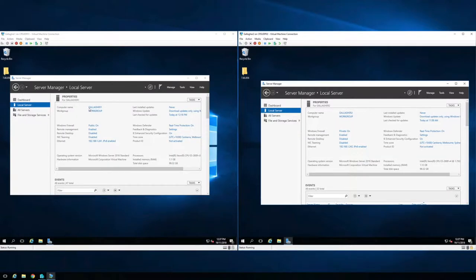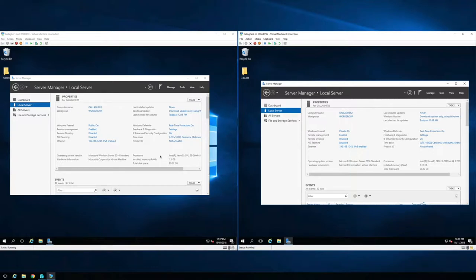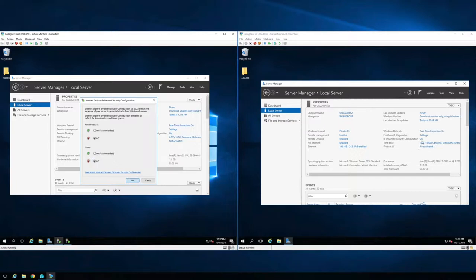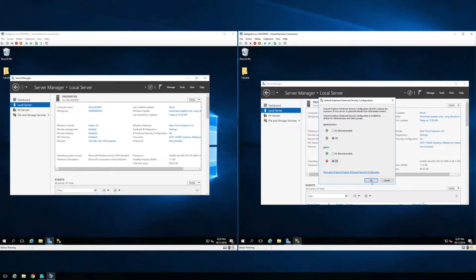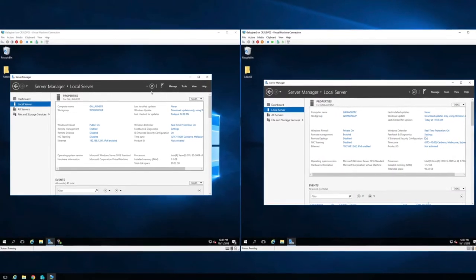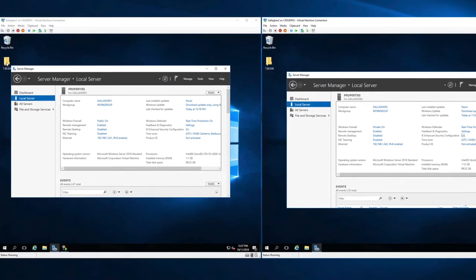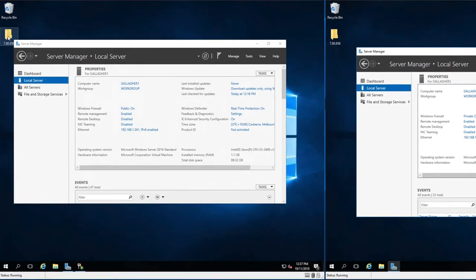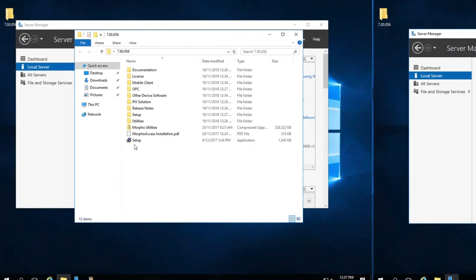The server on the left is named Gallagher One and the server on the right I've named Gallagher Two. We can see the IP addresses ending in 241 and 242. Before I start, I'm going to turn off the Internet Explorer enhanced security configuration on both servers. I've already copied the Gallagher install files to the desktop of both servers, and I'm going to start the install on the first server — the primary server, Gallagher One.